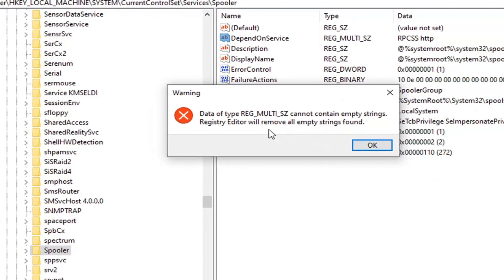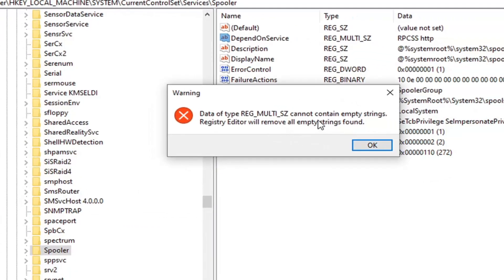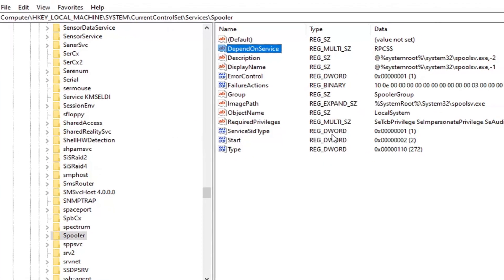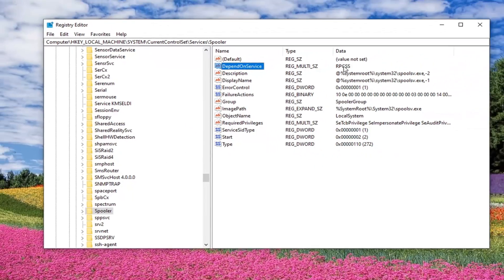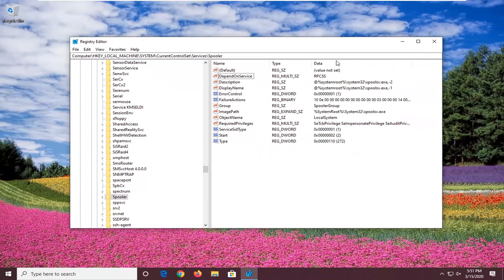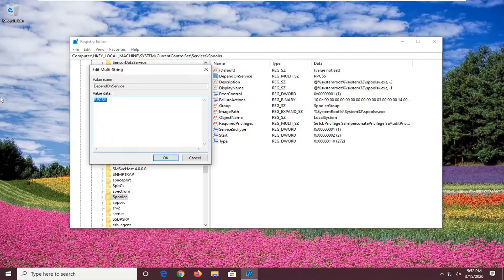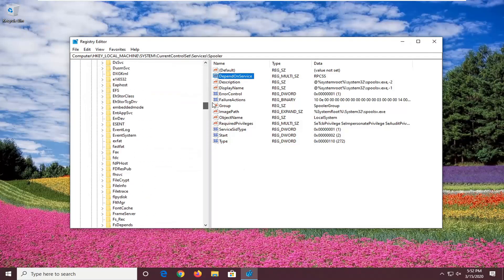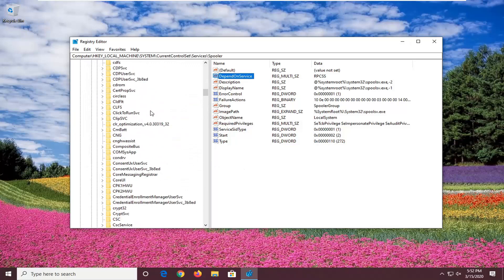So it does say that it cannot contain empty strings. That's fine. There will be empty strings. Anytime you edit a string value, you're going to come across this warning message. So select OK. Not a big deal. You can see the data has been saved here as RPCSS. You can see that right here in this column. If you want to double click on it again, just to confirm, you can see it right here. So that's pretty much it for the registry editor.